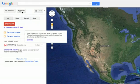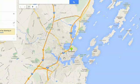Hi, I'm Skyler. If you want to drop a pin in Google Maps, you'll have to first log in with your Google account or Gmail address.